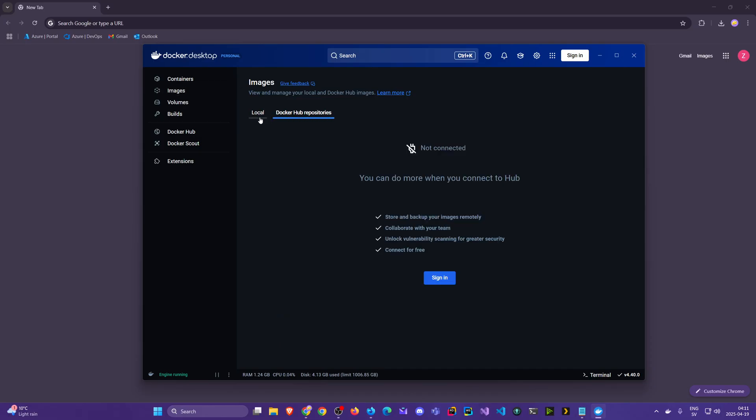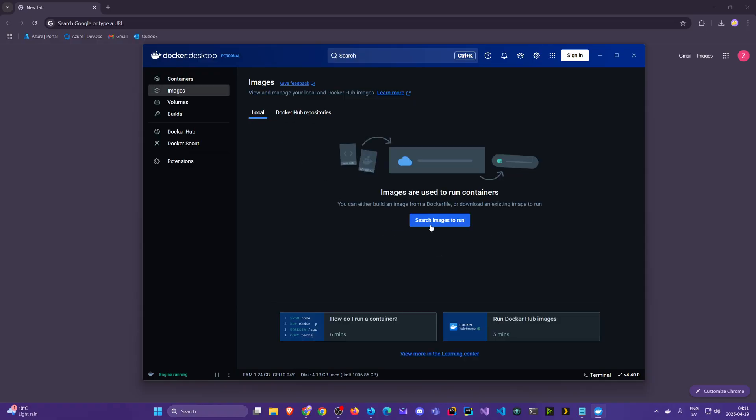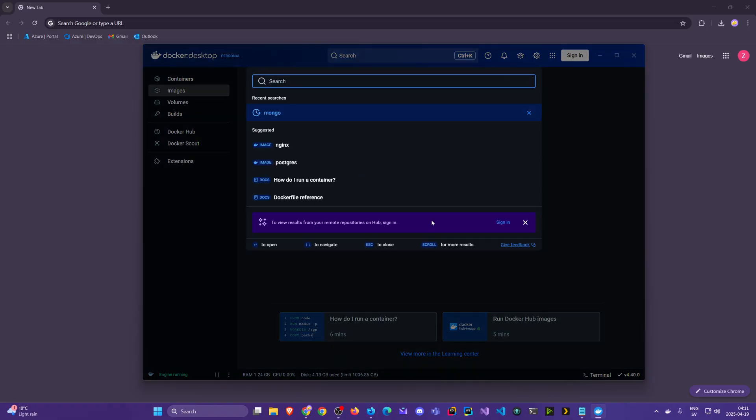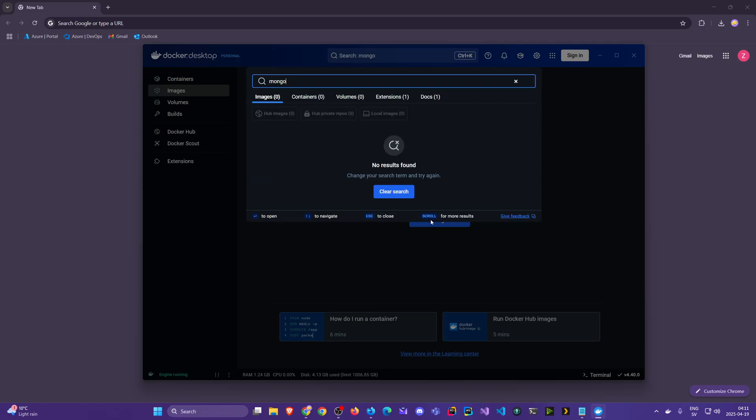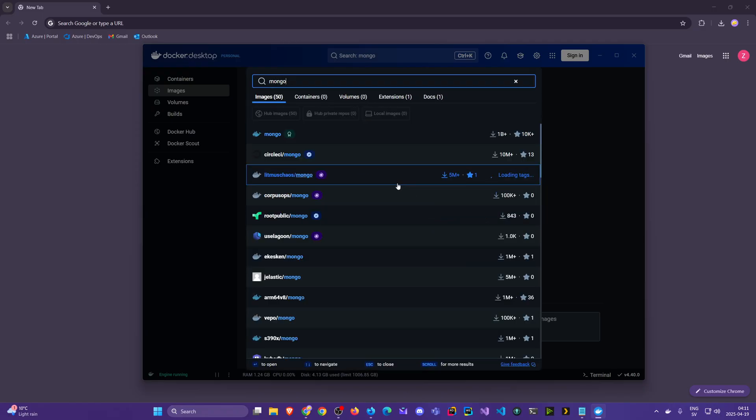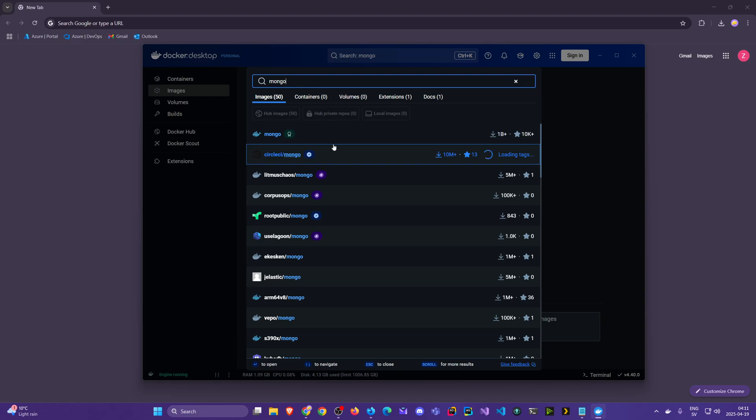We see there's a local and Docker Hub but this one requires that you're signed in. Right now we'll click on this Search Images to Run and if I search for Mongo we see that there's one that has this green icon.